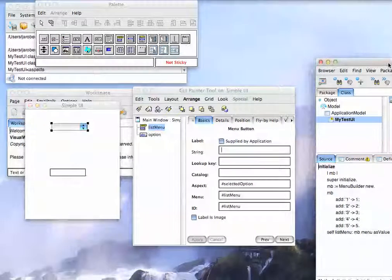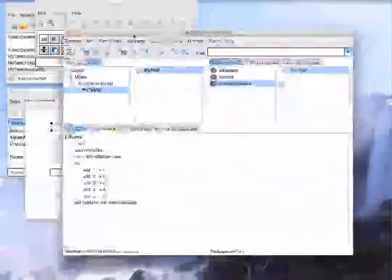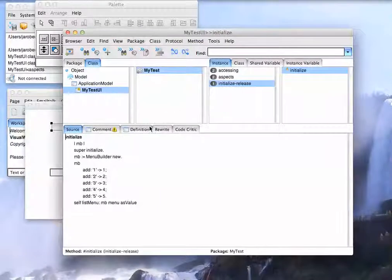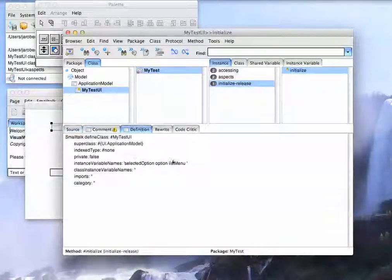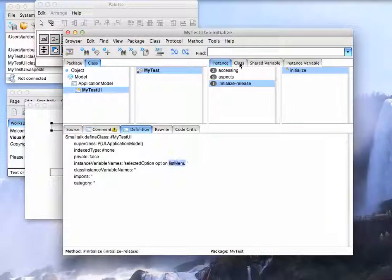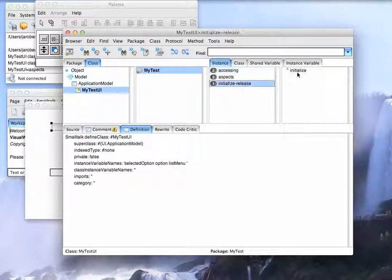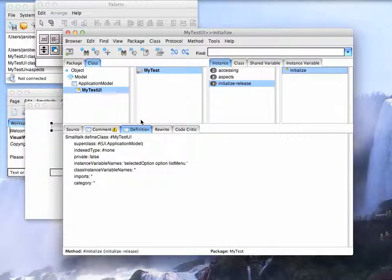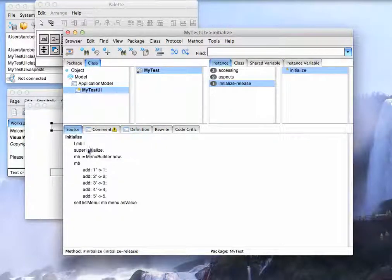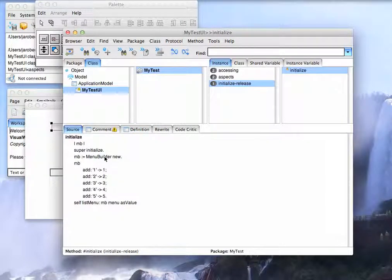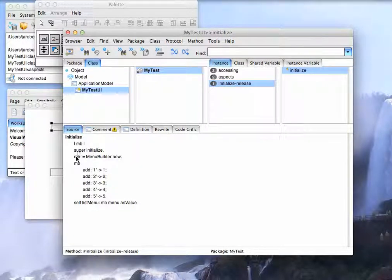What I had to do is I had to go over here to the browser and I had to add an instance variable, add the accessors for it, and then to set up the menu, there are a number of different ways I could have done that. What I did is I just used Menu Builder.